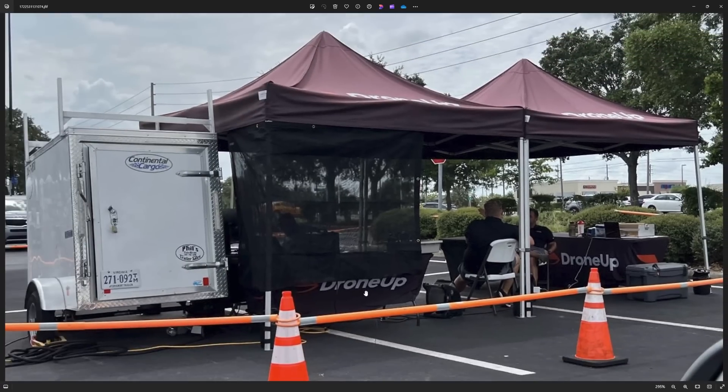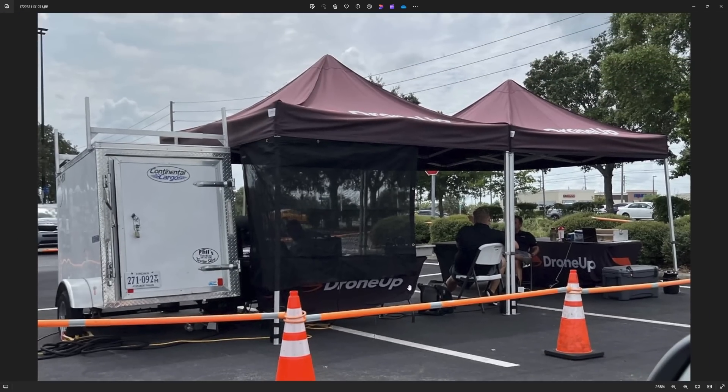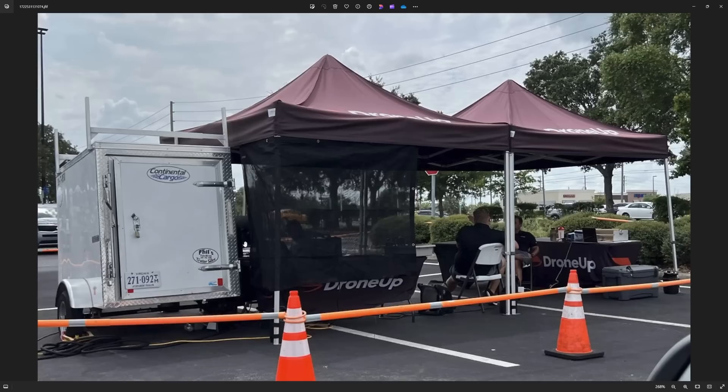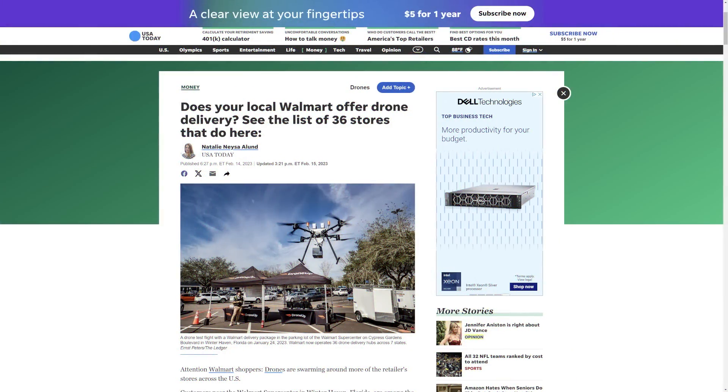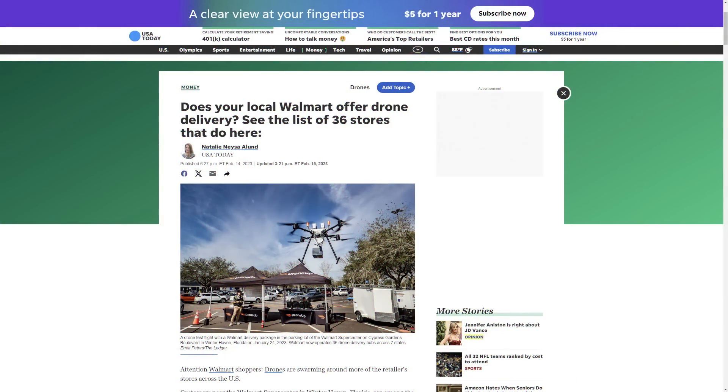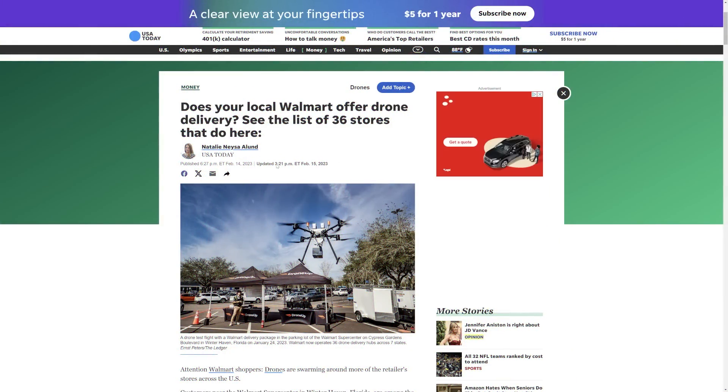The other thing is we've got right here Drone Up. So we should be looking at that. In theory, we could research Continental Cargo and some of these other trailer things. But right now, I want to know where this company is, what they're doing, why they would be in a parking lot, and we can kind of go from there.